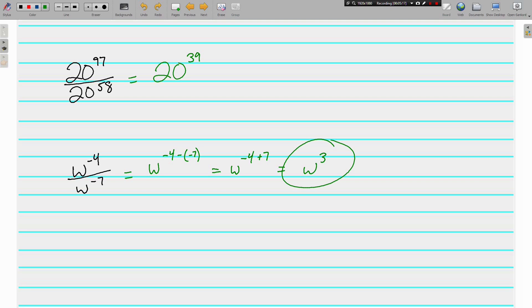Quick lesson for sure. Product of powers: when you're multiplying, you add. Quotient of powers: when you're dividing, you subtract. If you have questions or what-ifs, come ready with them tomorrow. See you soon.